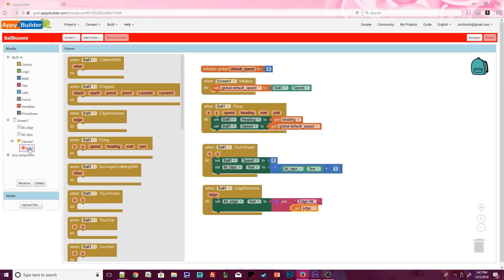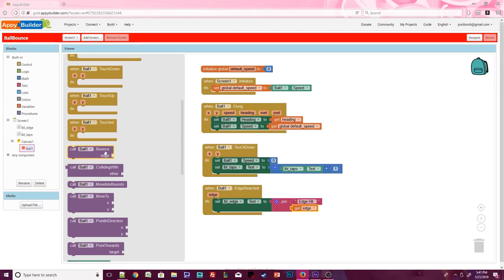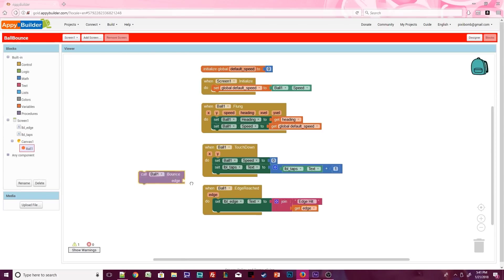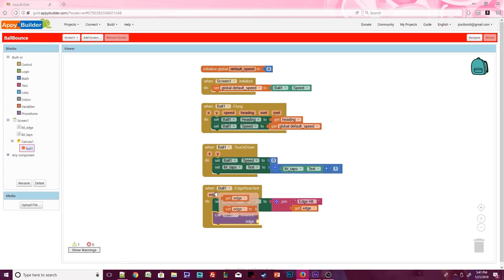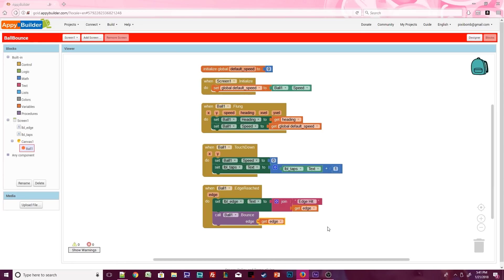Open up ball1 and use the dot bounce procedure. Set the edge argument to the value of edge. Now we can test the app and make sure it's working properly.